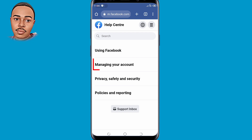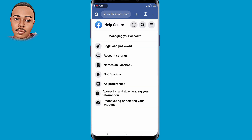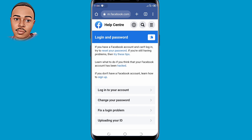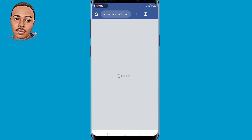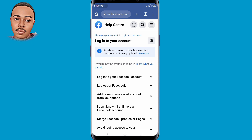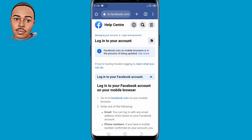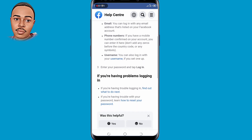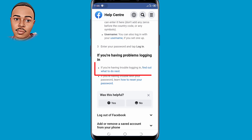Select the second option, 'Managing your account,' tap on that. Then select the very first option, 'Login and password,' tap on that. Next, select the first option, 'Login into your account,' tap on that, and tap on that once again. Now scroll down a little bit.